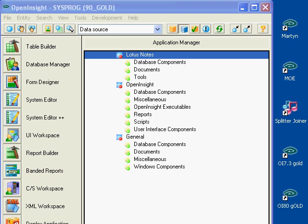Hi, this is Mike Rewain of Revelation Software. Today I'd like to show you some of the new features built into the System Editor Plus Plus as found in OpenInsight 9.0 and 9.01.